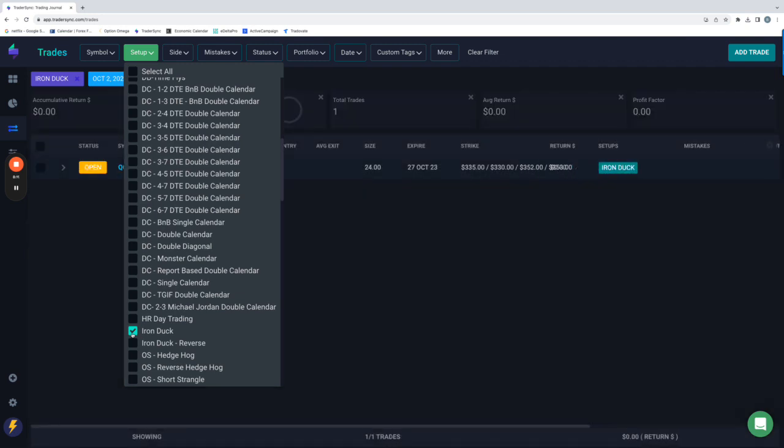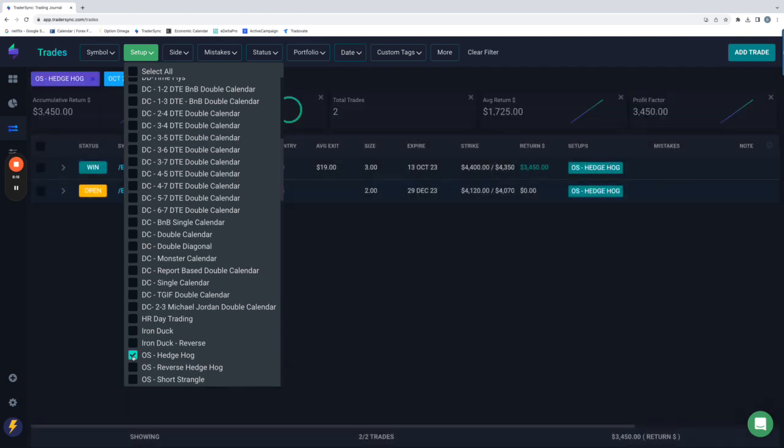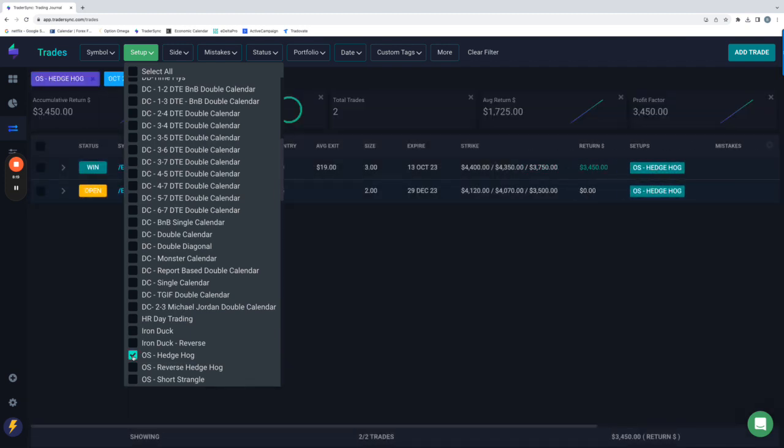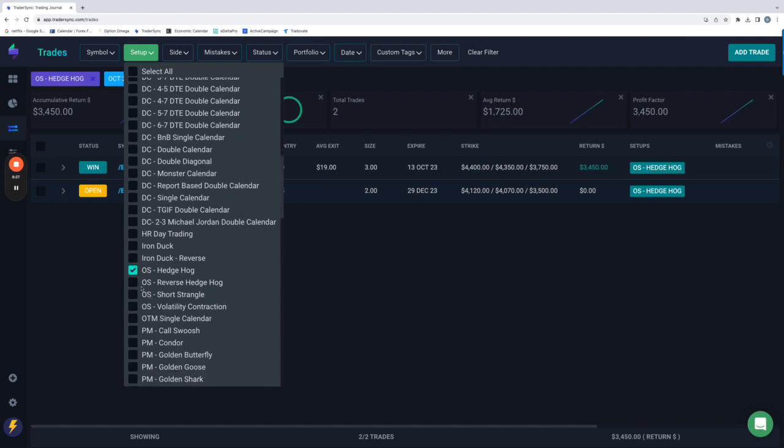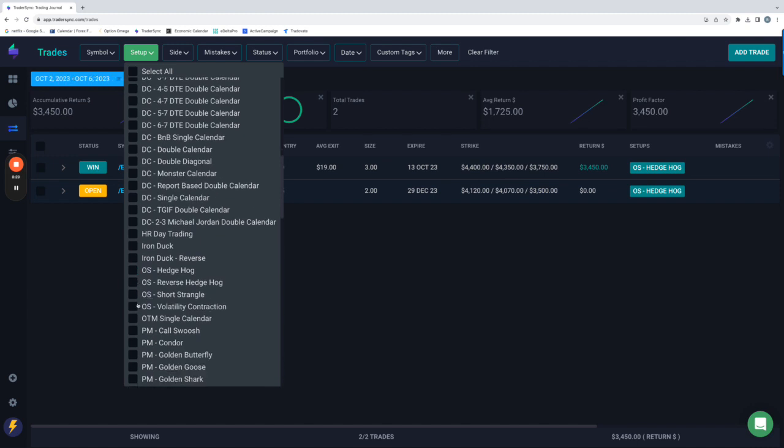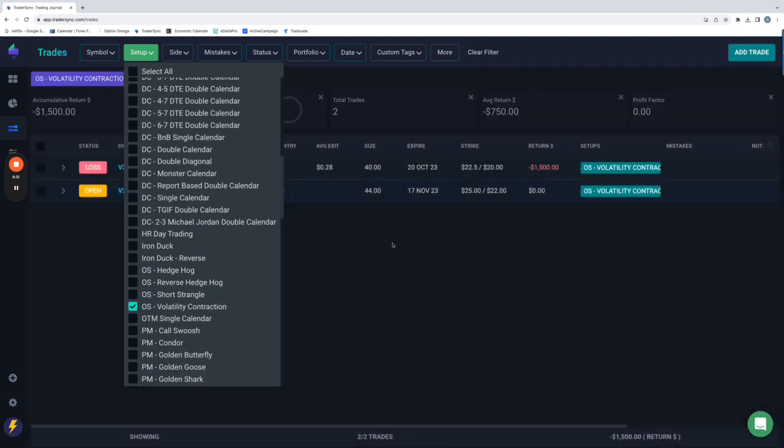Iron ducks. I think we just opened one. Yeah, open one in QQQ. So no closed trades there. Option selling. So total profit, we had two trades. We had a hedgehog that we closed in ES for plus $3,450. And then we had a VXX trade that we closed for minus $1,500. So net positive on option selling.